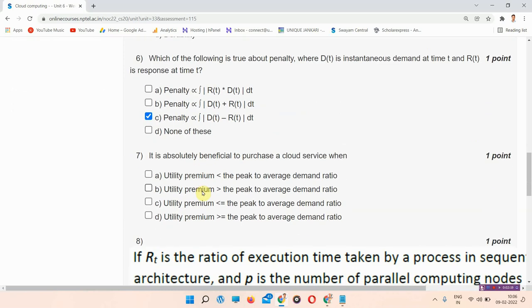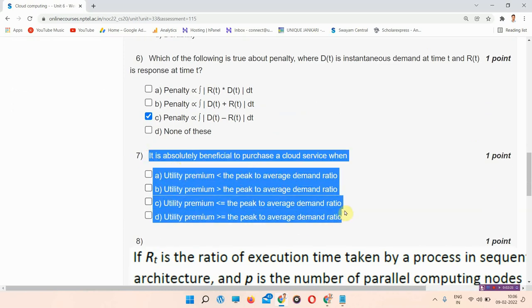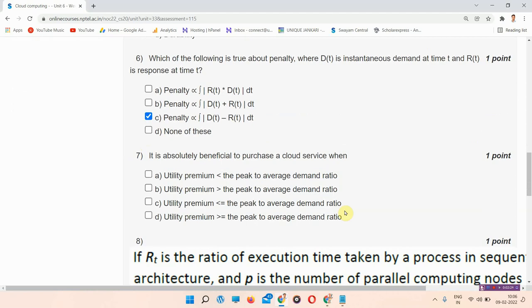The next question is question number 7. It is absolutely beneficial to purchase a cloud service when? The correct answer of question number 7 is option number A, Utility premium is less than the peak to average demand ratio.